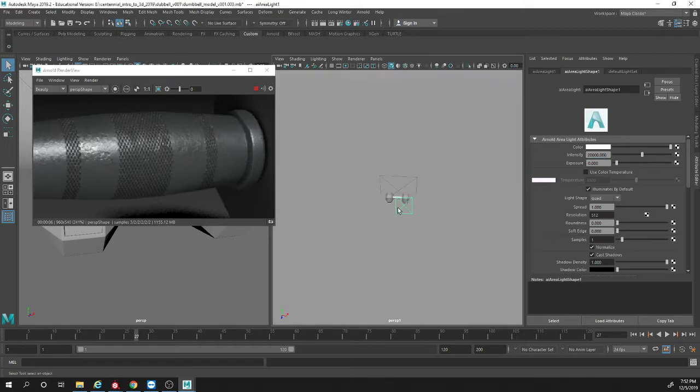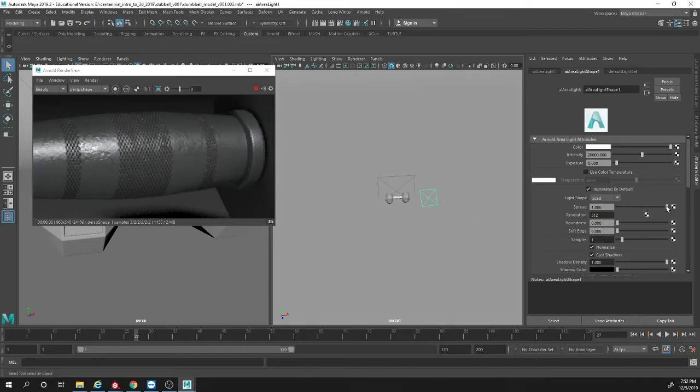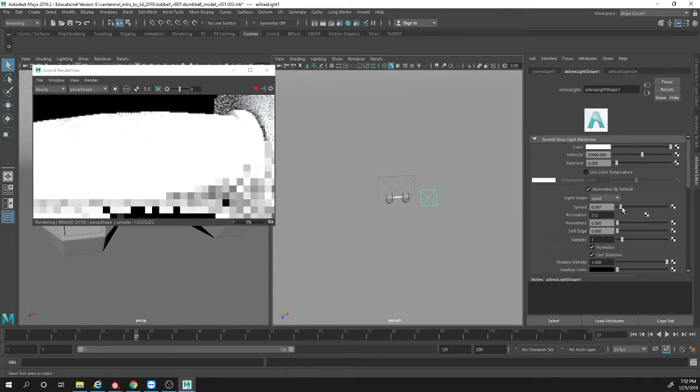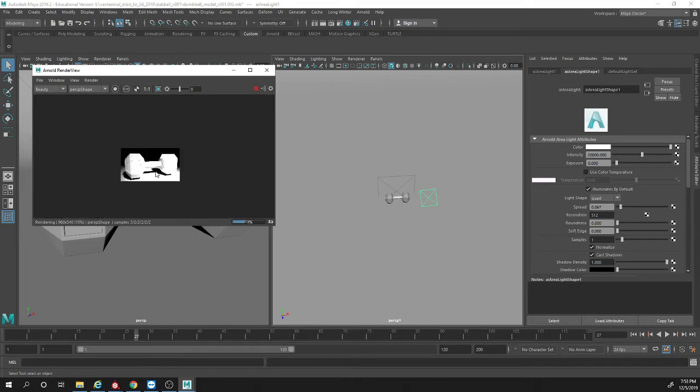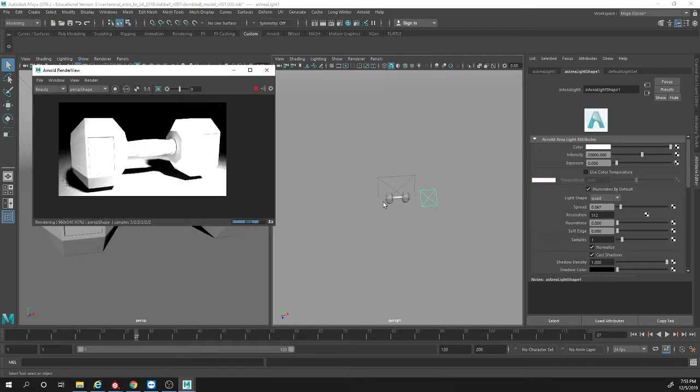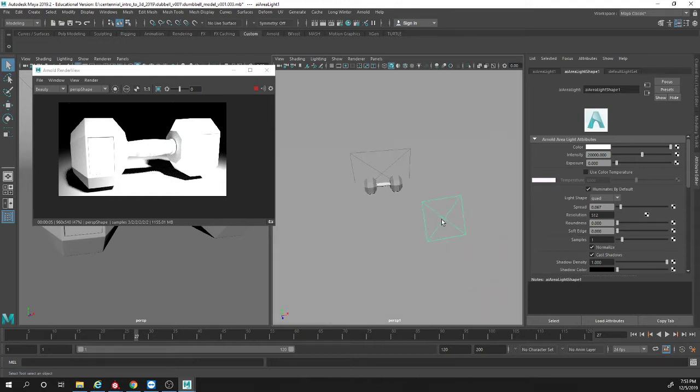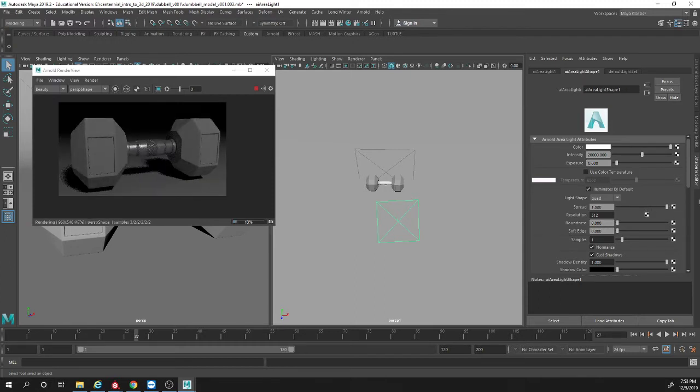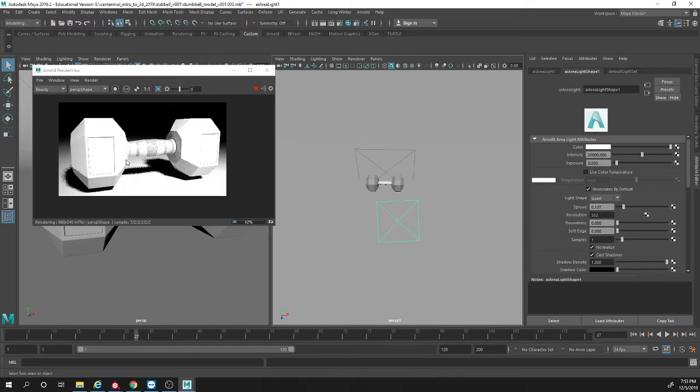Another problem is the spread feature. If you turn down the spread, watch what happens to the light. It gets brighter. Do you know why? Pretend the spread, zero is the center of the area light and one is the outer box. When you set it to one the lighting gets softer because it's spreading over the whole surface. When you change the spread to closer to zero it's bringing it down to a pinpoint.